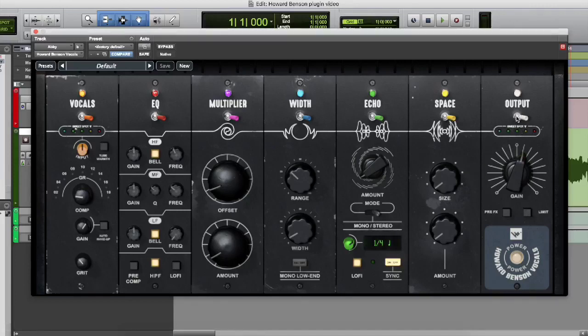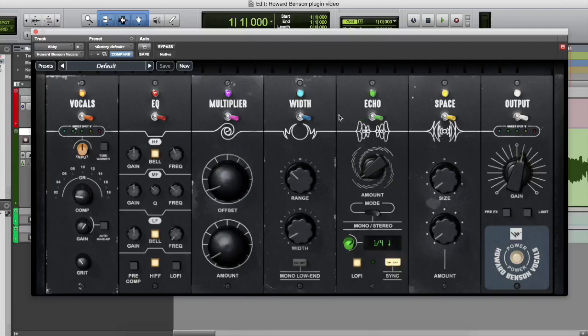So I think we're ready to go. You can pretty much play around with this to your liking. There's really so much you can do with this amazing plugin. So many on and off switches that you can kind of go through and tailor it to your sound and liking.